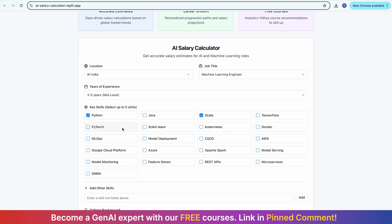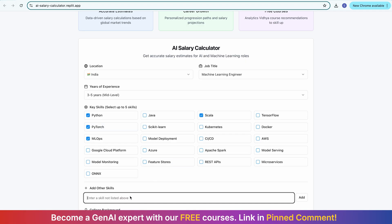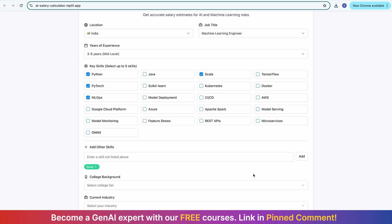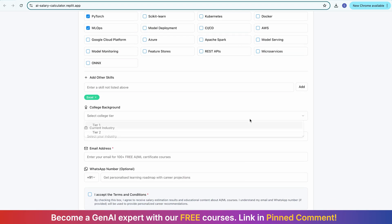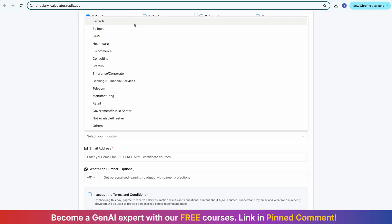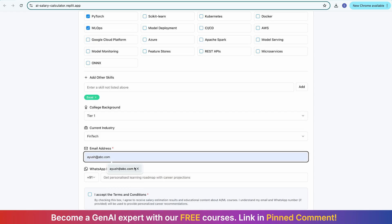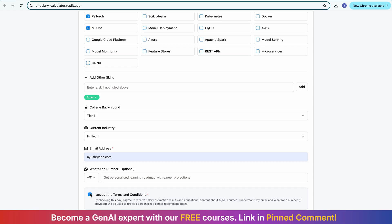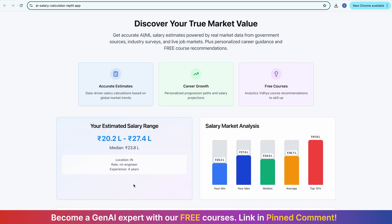Let's say you need Python, Scala, MLOps, PyTorch, and if there is a skill not listed, you can also write it in — let's say Excel — and add it. Up to five of the most-used skills can be added. You can also specify which college you are from — say a tier-one college — and which industry you currently work in, say FinTech. You can enter your email address so personalized roadmaps can be provided. Then you can see how the app calculates your salary — for this profile, around 20 lakhs to 27 lakhs, showing minimum salary, maximum salary, top 10 percent, market average, and median salary.